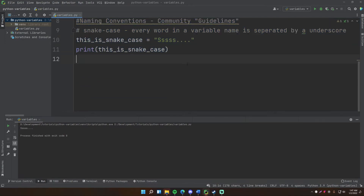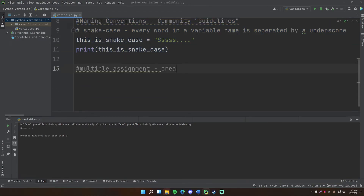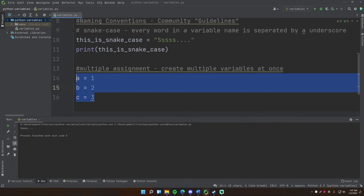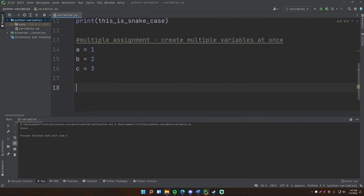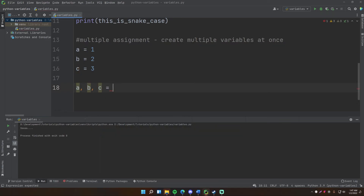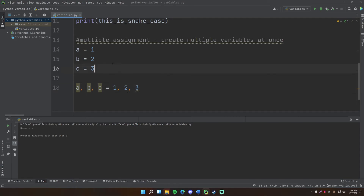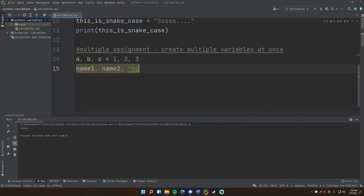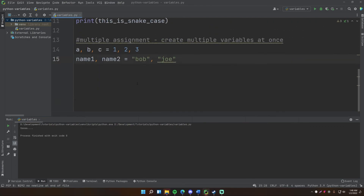Last thing: multiple assignments — creating multiple variables at once. Instead of three separate lines like 'a = 1', 'b = 2', 'c = 3', you can do it all in one line: 'a, b, c = 1, 2, 3'. You've done the same thing but in one line. One is assigned to a, b has the value of two, c has the value of three. You can do this for any type — for example 'name_one, name_two = "Bob", "Joe"' — creating multiple variables on one line.